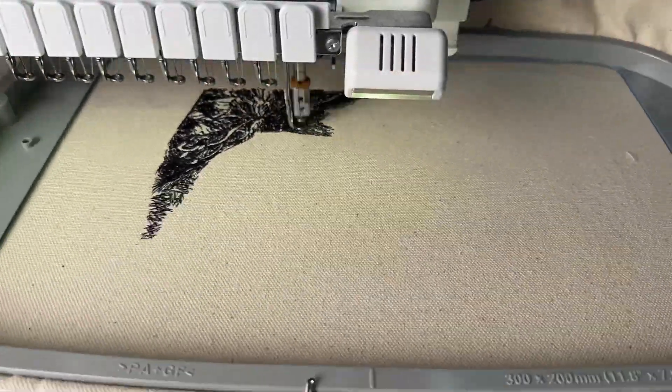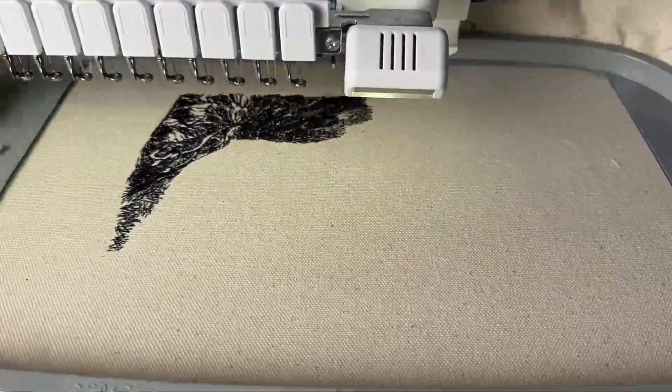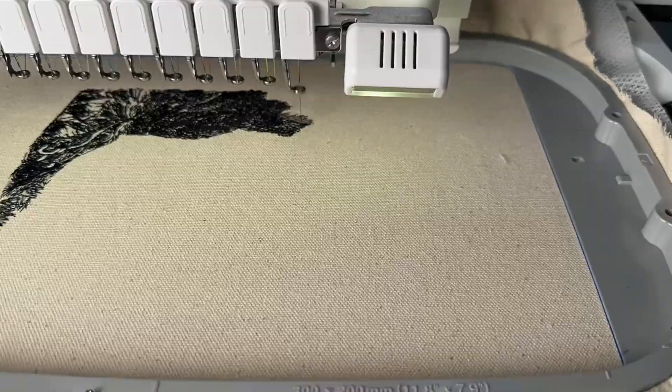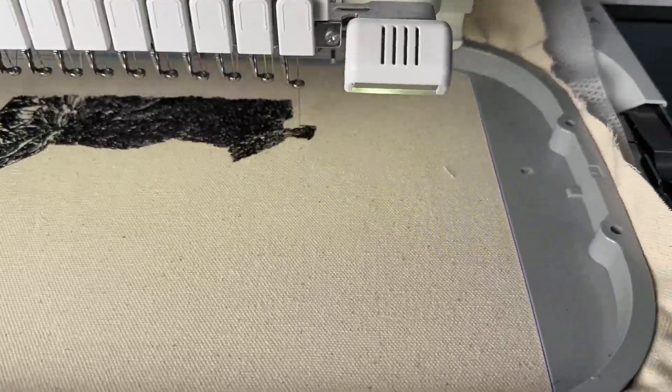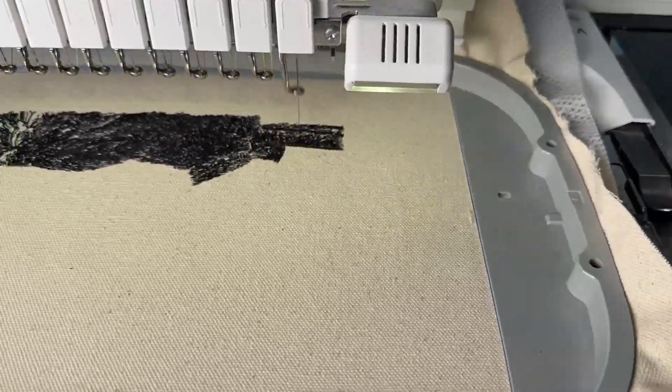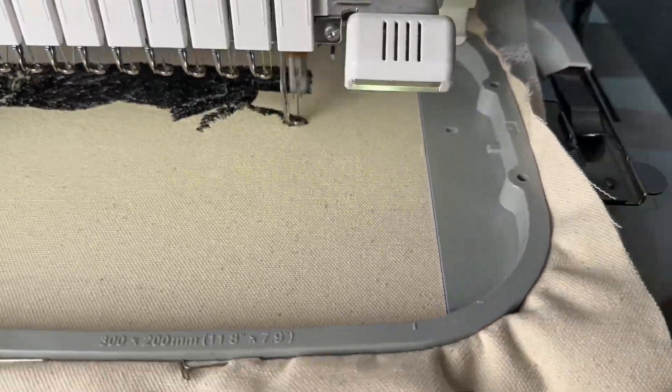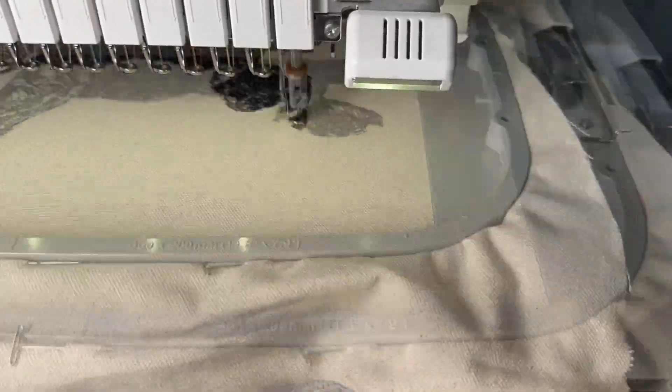Once we're done doodling, we're going to save the file and we're going to put it on the machine and you're going to sew it out and be amazed at the finished results.